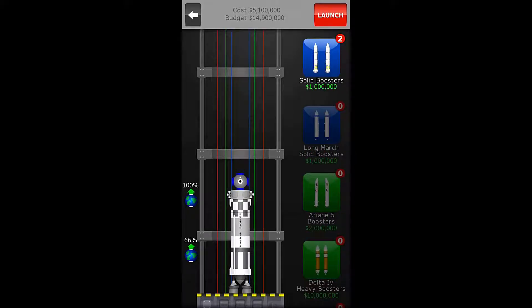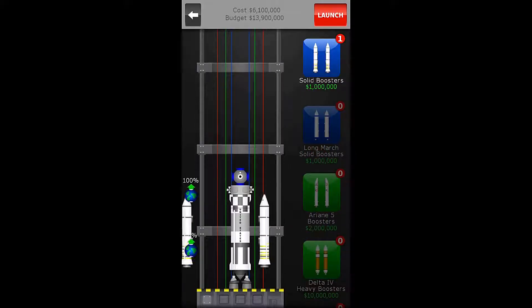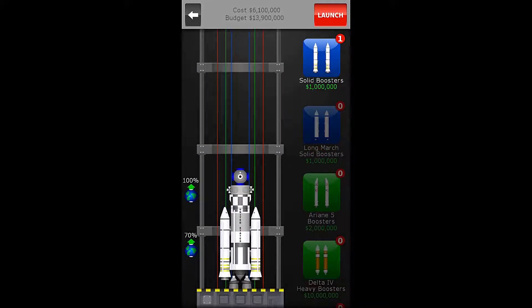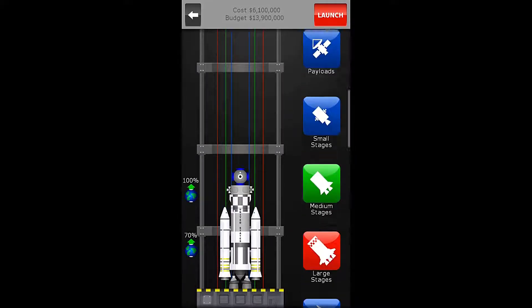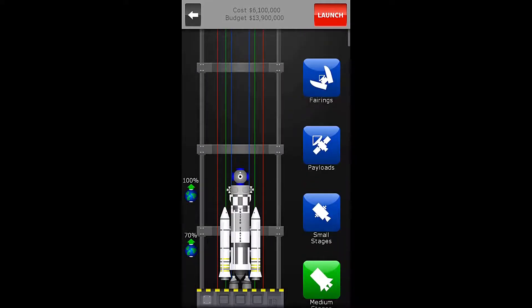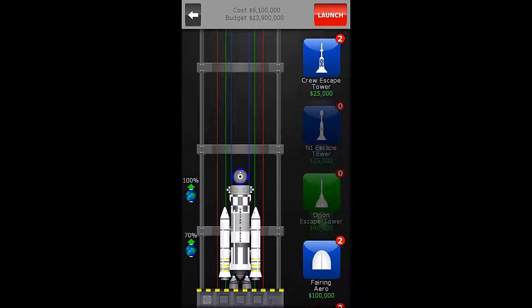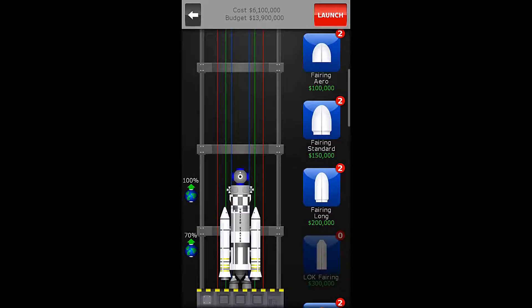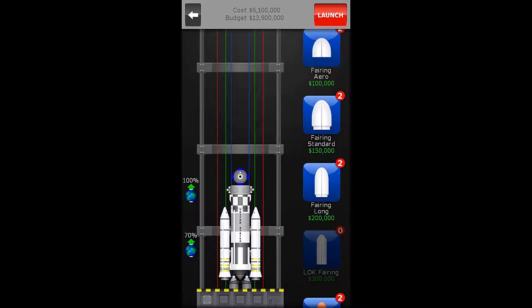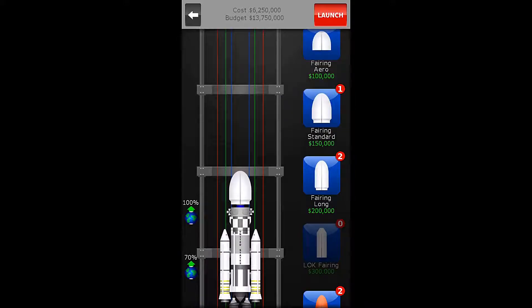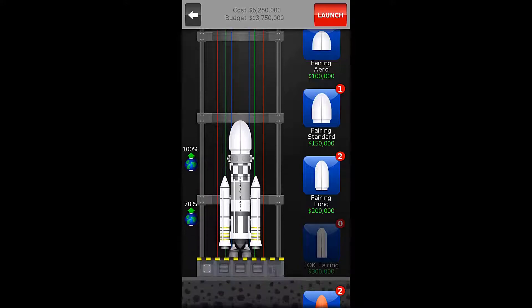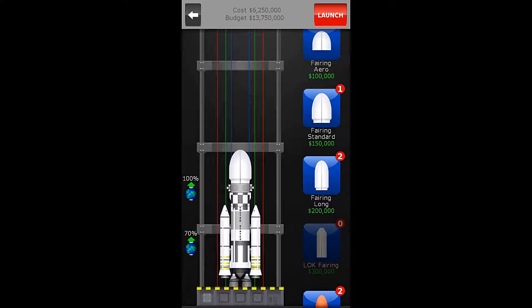And we will once again add the solid boosters, and then we can come back here, and we need to add the standard fairing right here. So, that brings us to a total of 6,250,000 with our completed rocket, and we are ready to rock and roll.